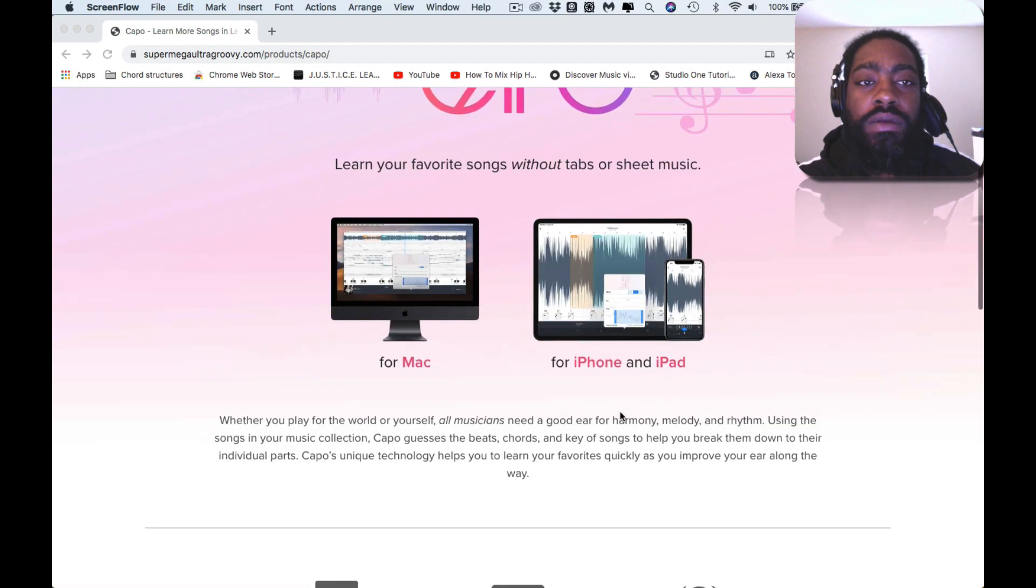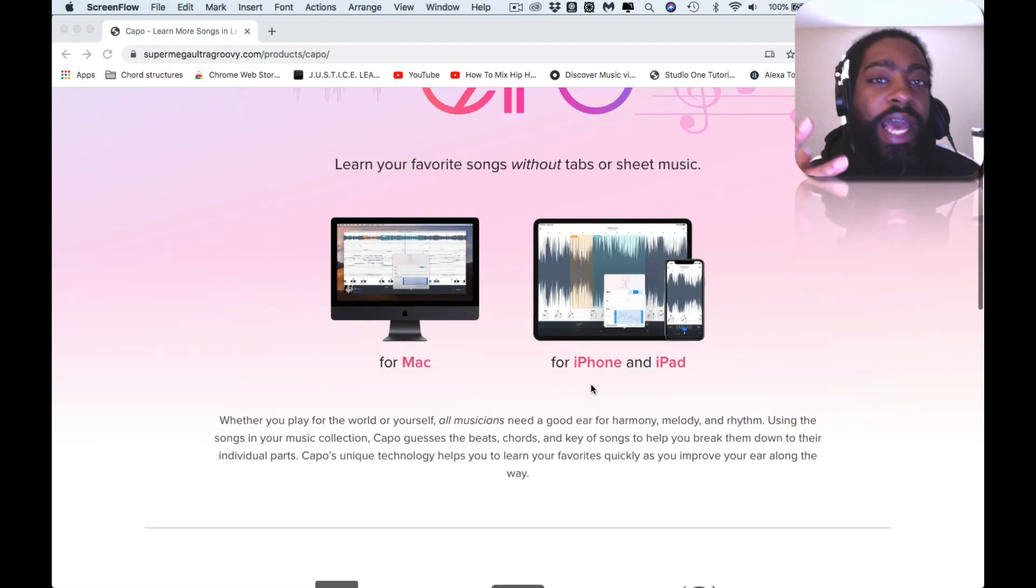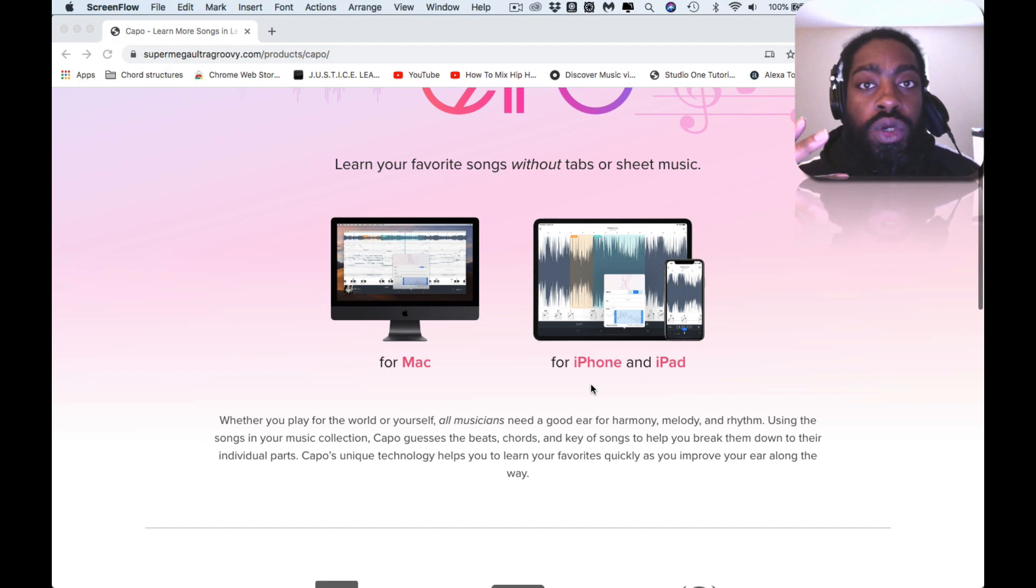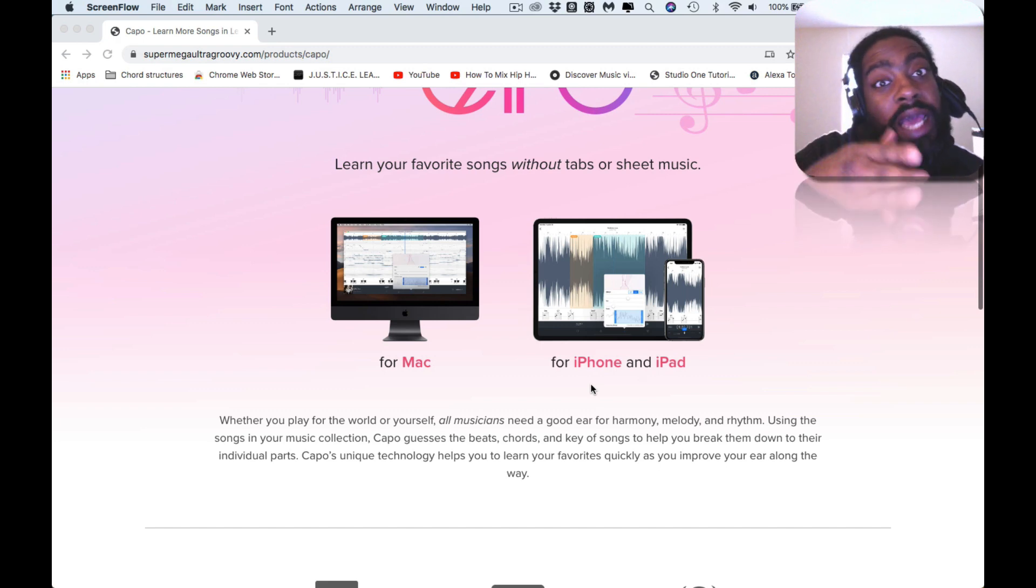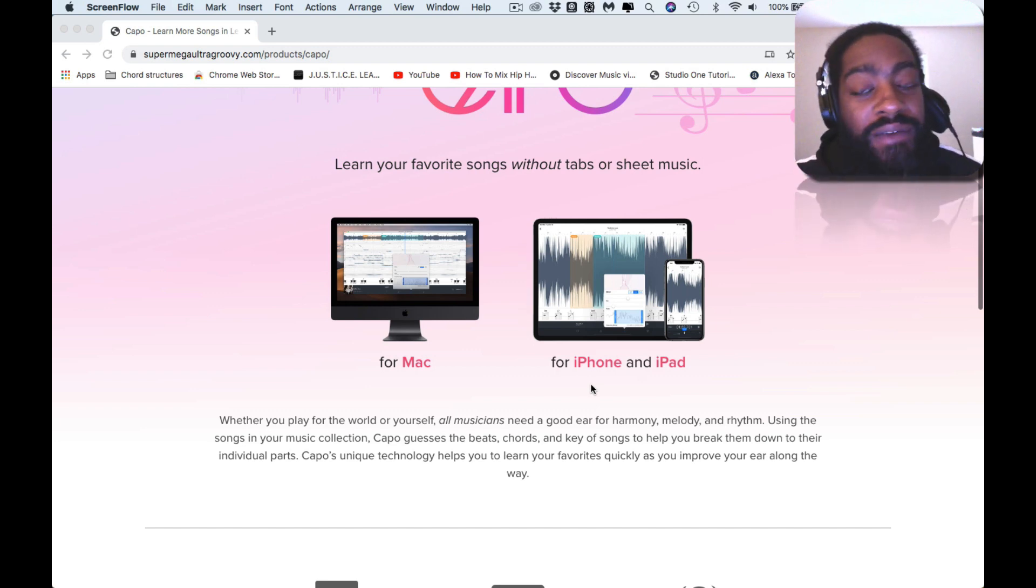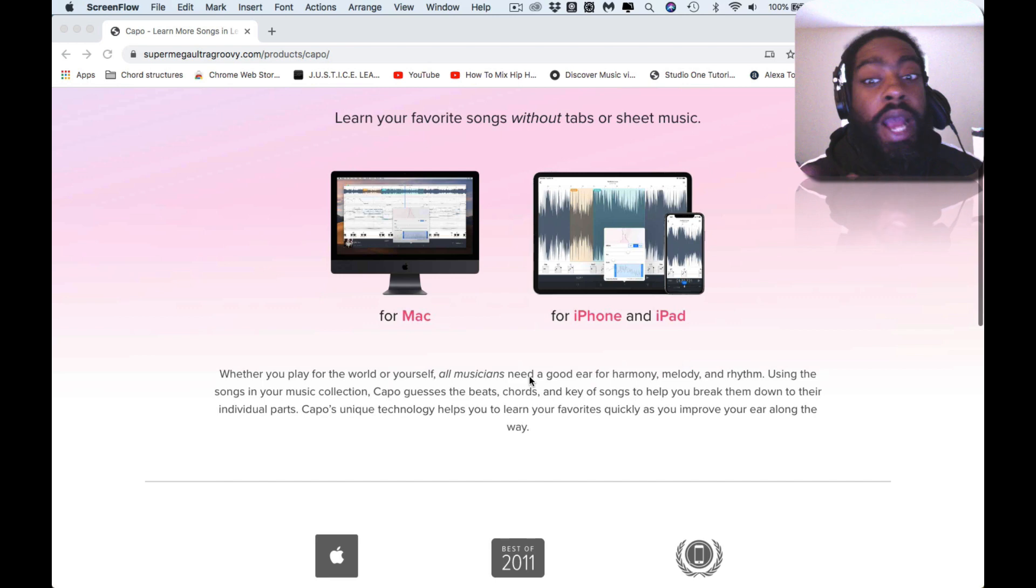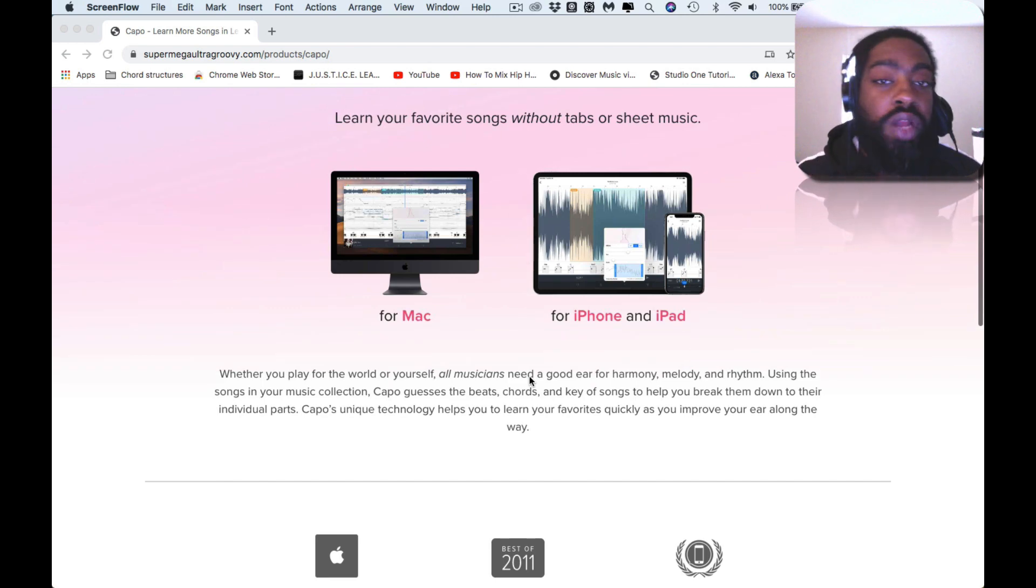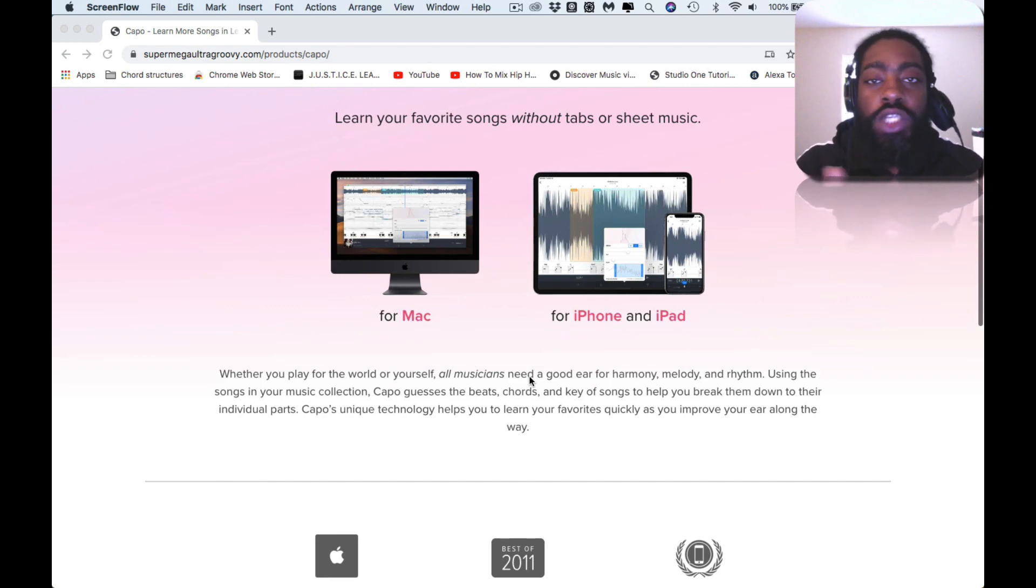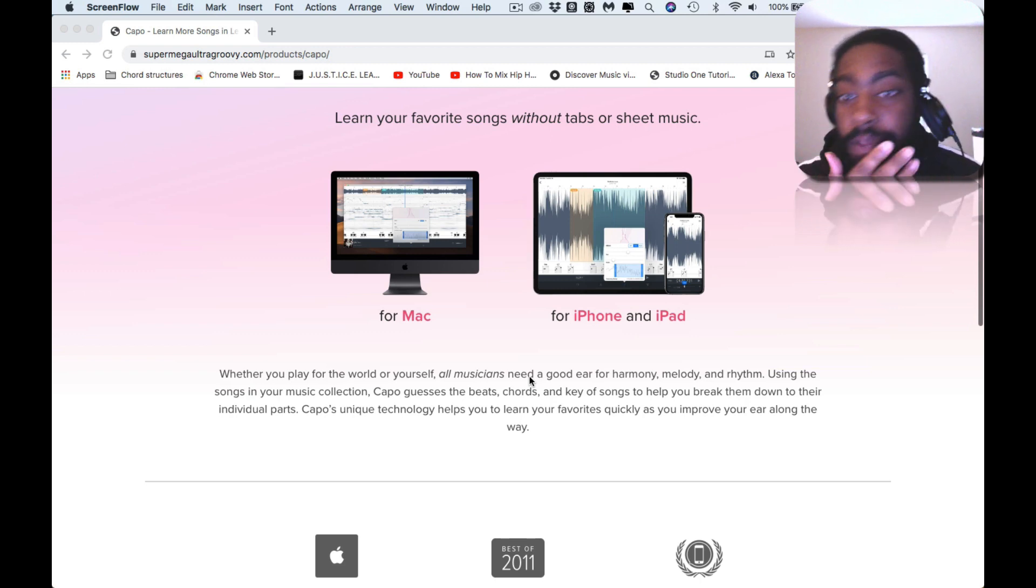So it's still only a Mac Apple-based software. It's now also on iOS. So if you are not a Mac user but you do use an iPhone or iPad, you can still use it. Plug your stuff up to your computer or your MPC and get it that way.